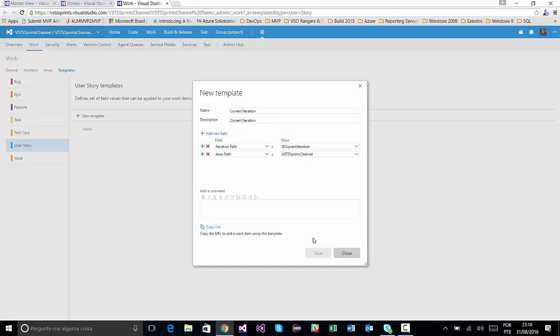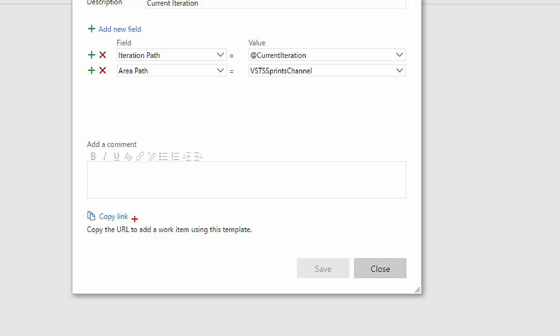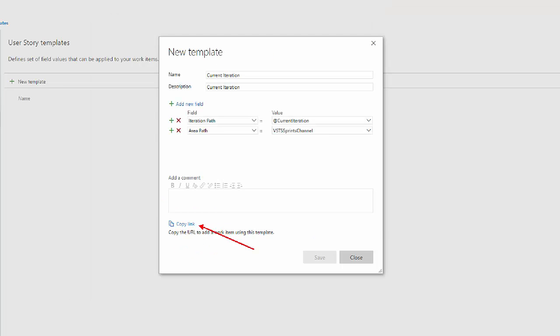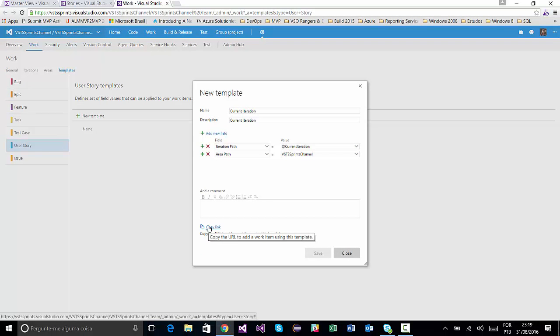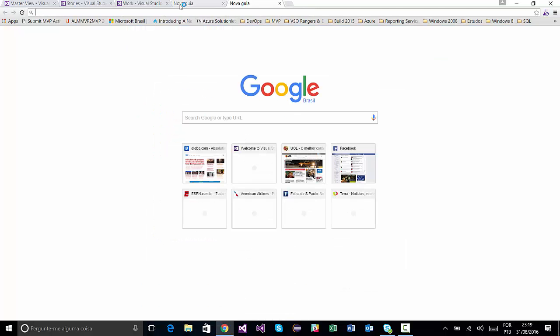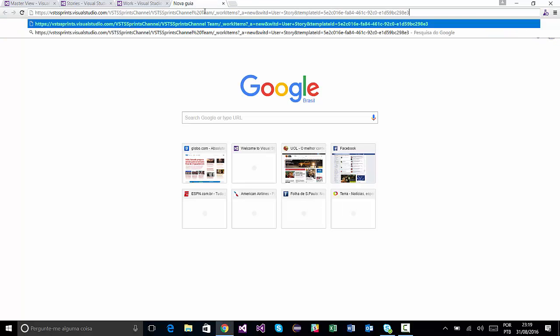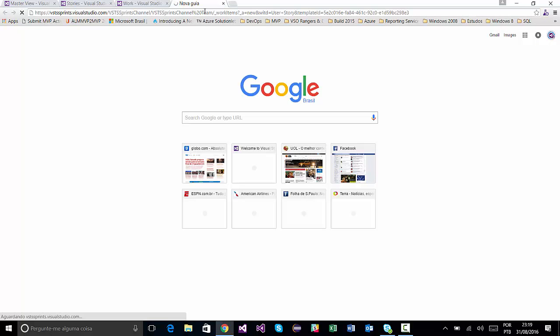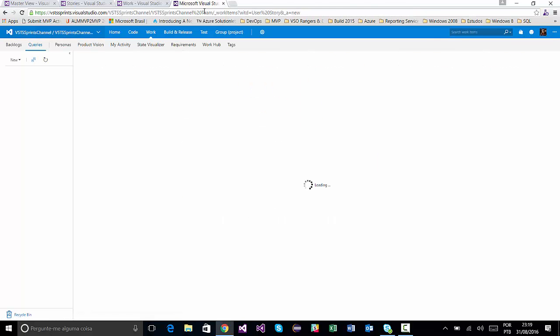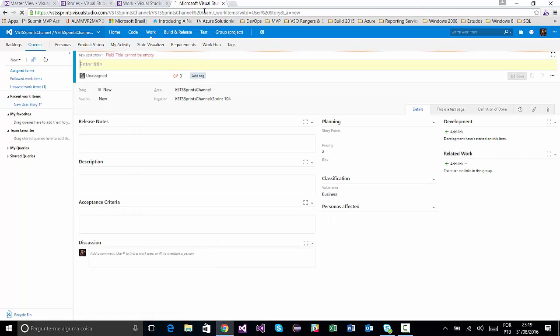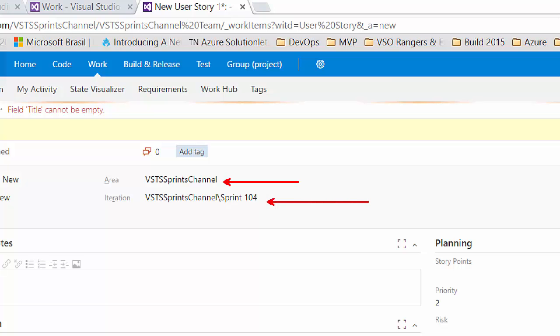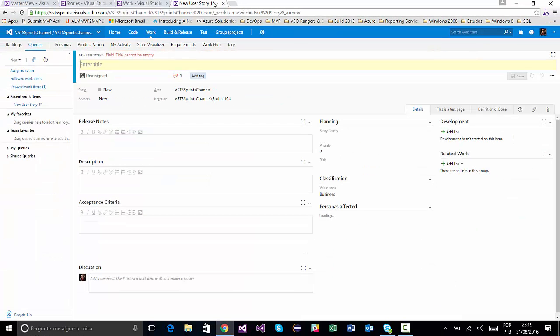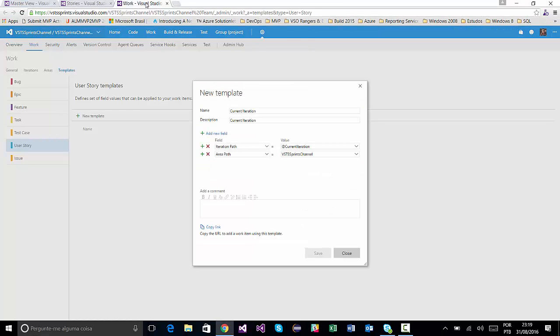And I will have a new copy link. When I click on this link and put this link on a new tab, respective fields Array Path and Iteration Path are already filled. This first option.